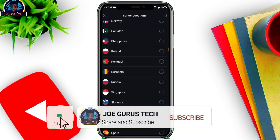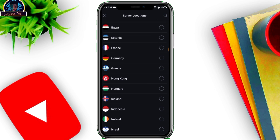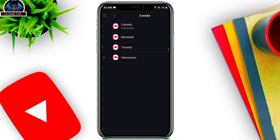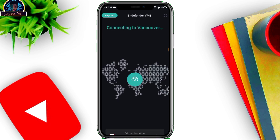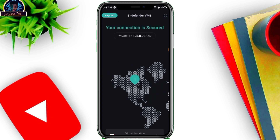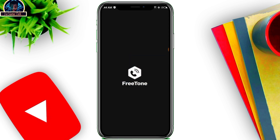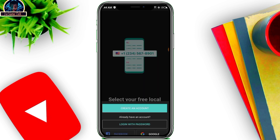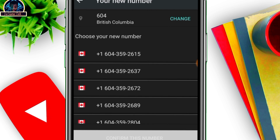Locate Canada and click to connect on that server location. Once connected, open FreeTone. Here it is — you open it and click on Sign Up. As you can see, it shows Create an Account — click on it.